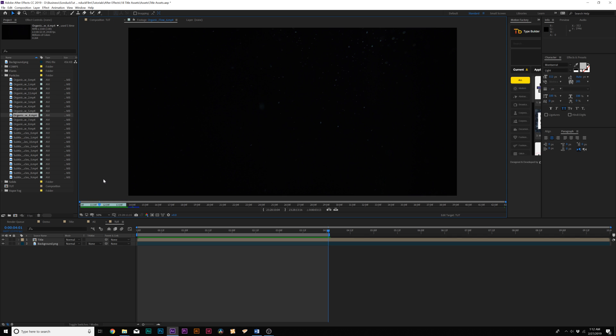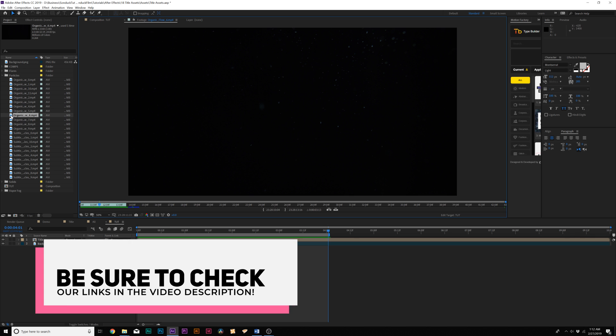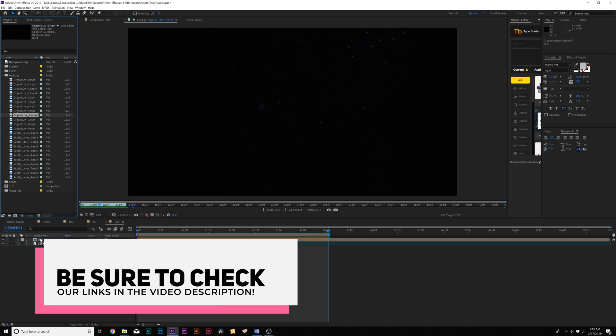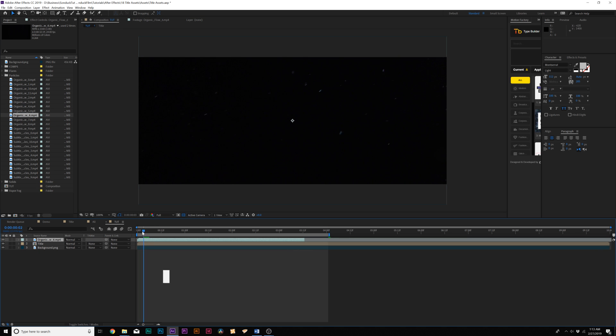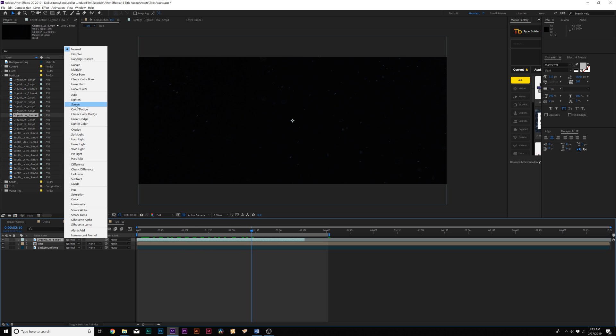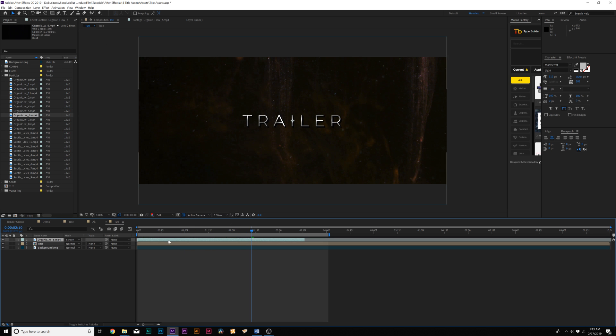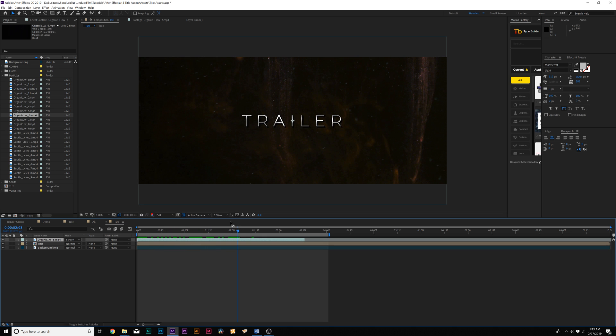you can check out links in the description. Also, if you want to download a free particle pack, you can check out links in the video description. However, I'll bring this pack into After Effects into our timeline, and here's our clip. What I have to do is go to blend mode and set it to screen, and now we have particles flying around inside of our composition, and that looks cool.